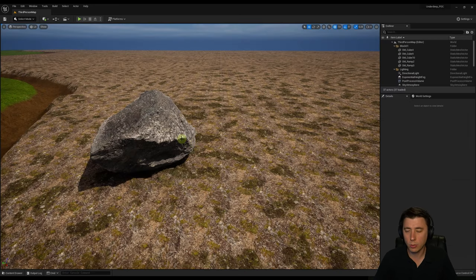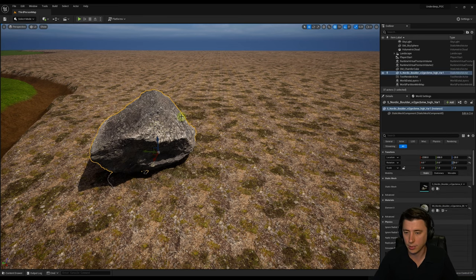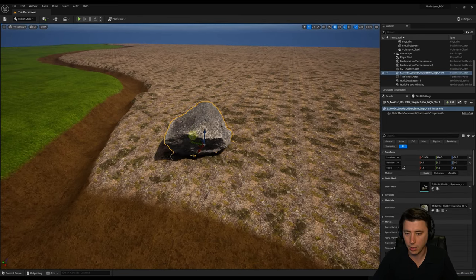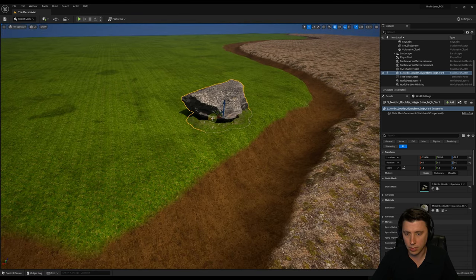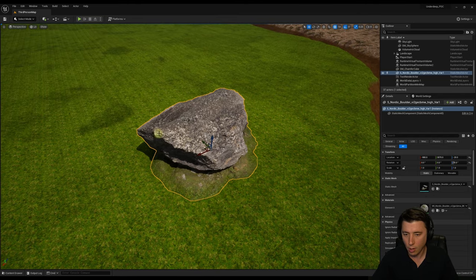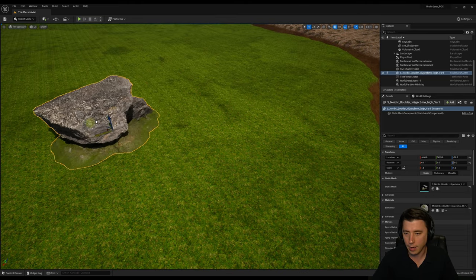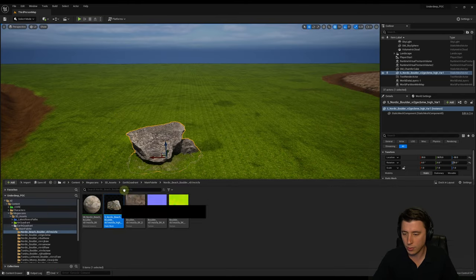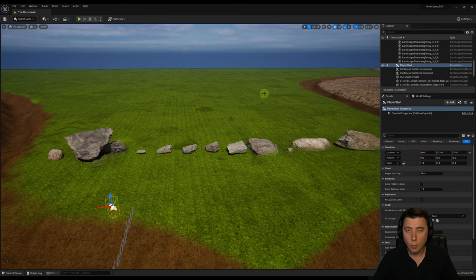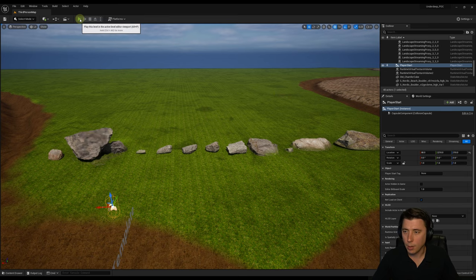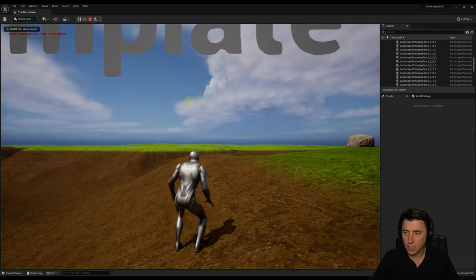Before we start using these rocks as foliage for our landscape, I like to inspect each of the assets we're bringing in. The main reason is just to get a sense of the size of each asset in relation to each other. So we can select our first asset, drag it into the world, and do this for each one. When I drag all those into our scene, I'll hit play so I can see them up close.